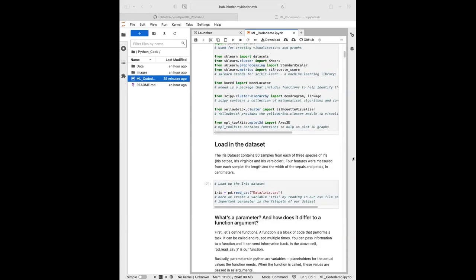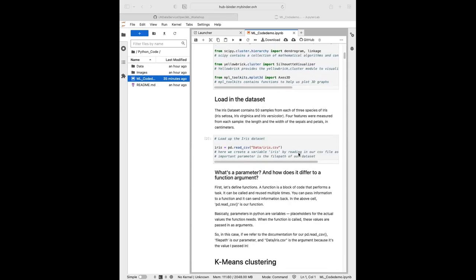Now we can go ahead and load in the dataset. Today we're going to be working with the iris dataset, which you'll no doubt remember from last week's session on clustering. The iris dataset contains 50 samples from each of three species of iris flowers: iris setosa, iris virginica, and iris versicolor. Each data point has four features measured in centimeters: the length and width of the sepals and the petals.